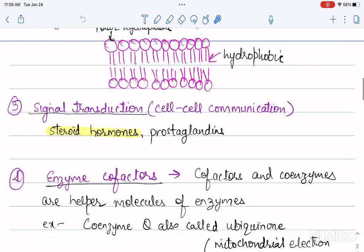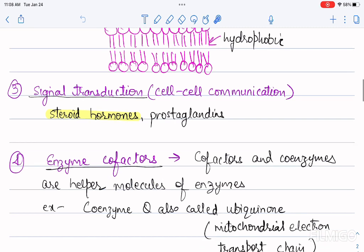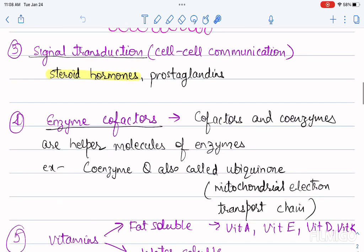The fourth role of lipids is that they can act as enzyme cofactors. Cofactors and coenzymes are helper molecules of enzymes. For example, coenzyme Q, also called ubiquinone, is an important part of the mitochondrial electron transport chain.